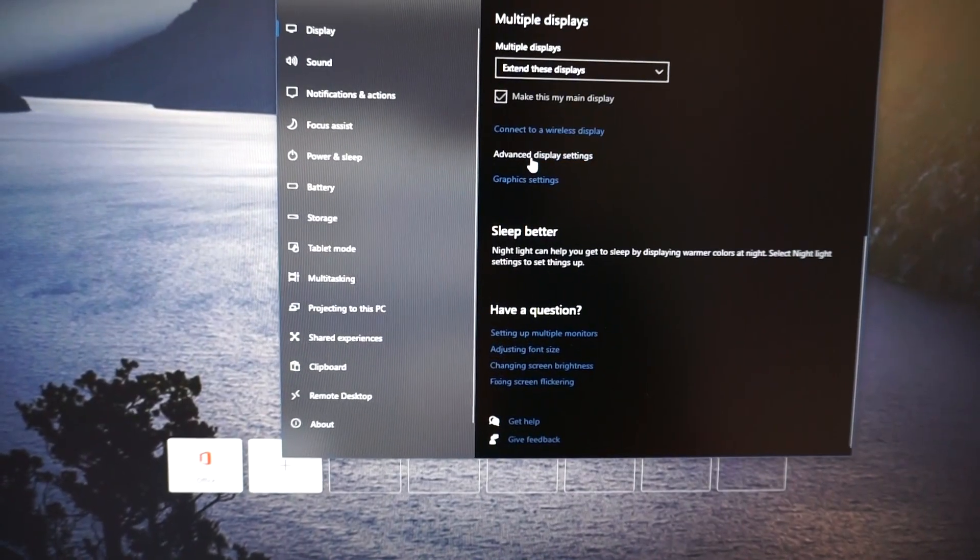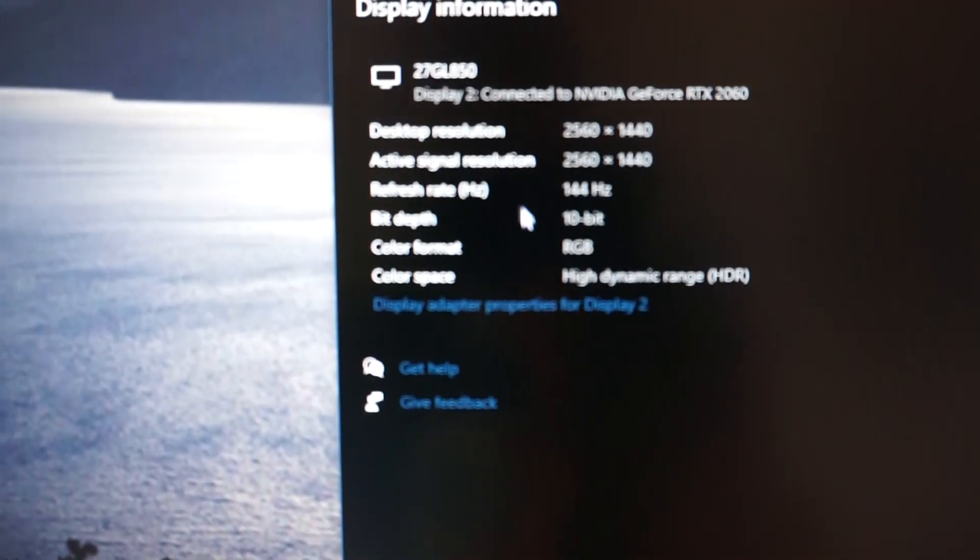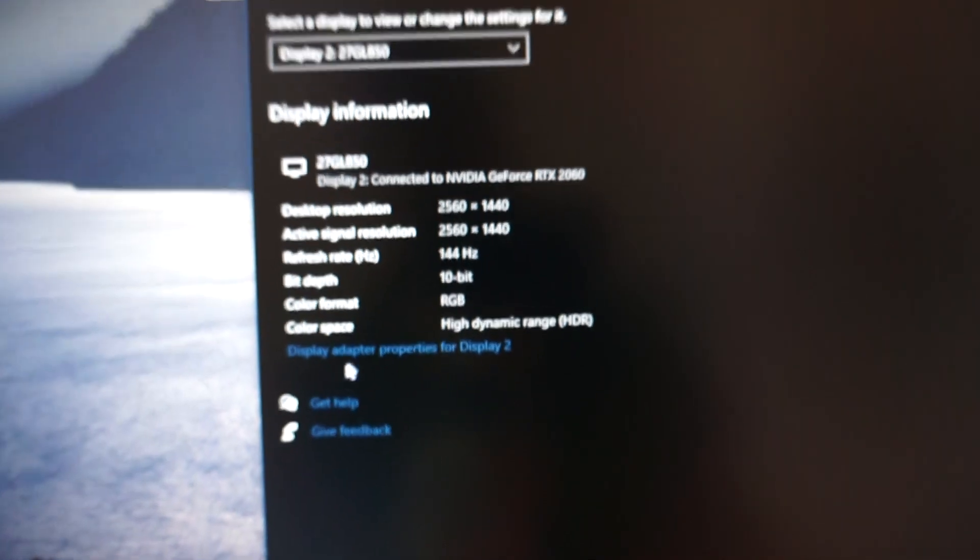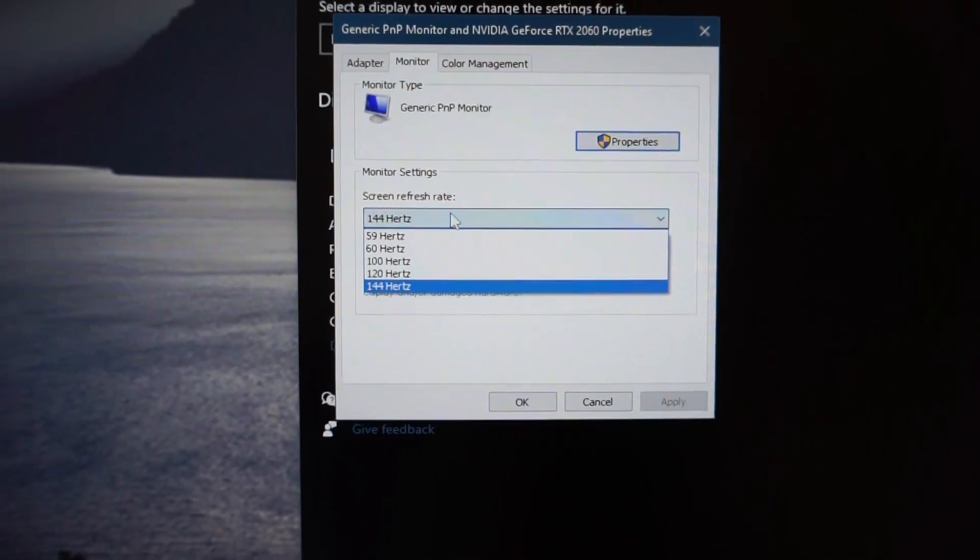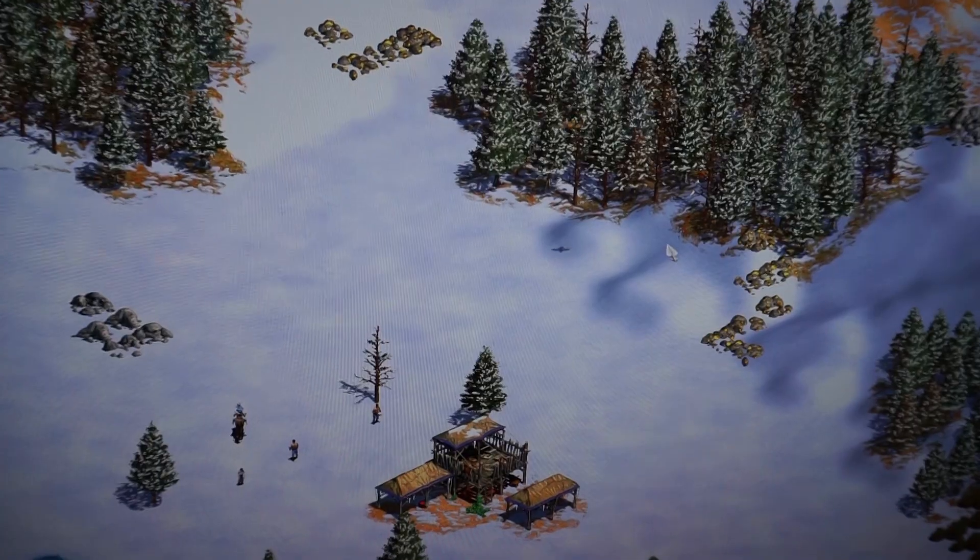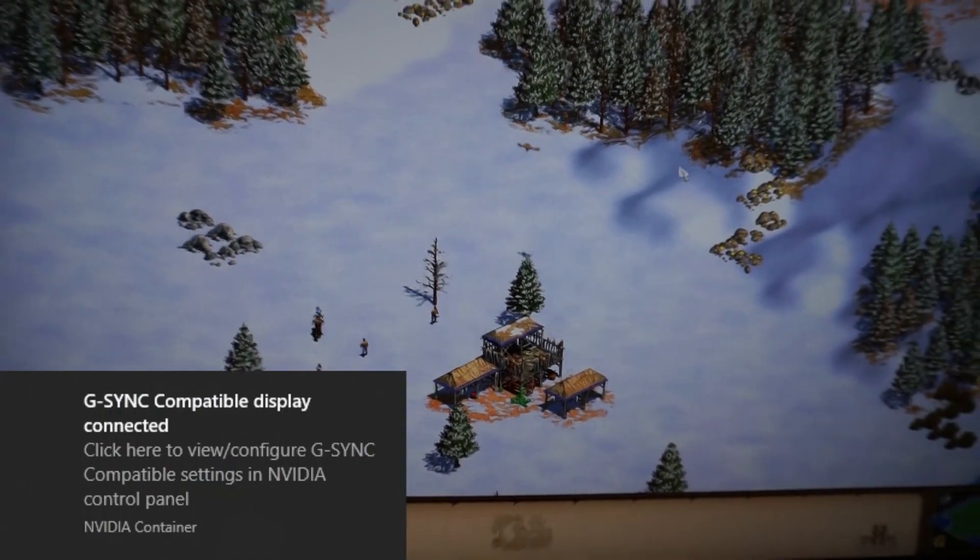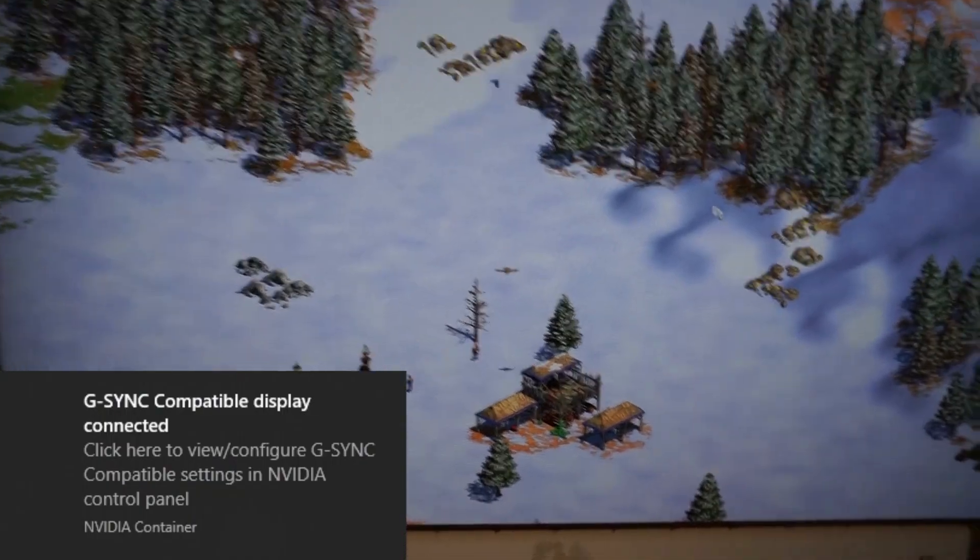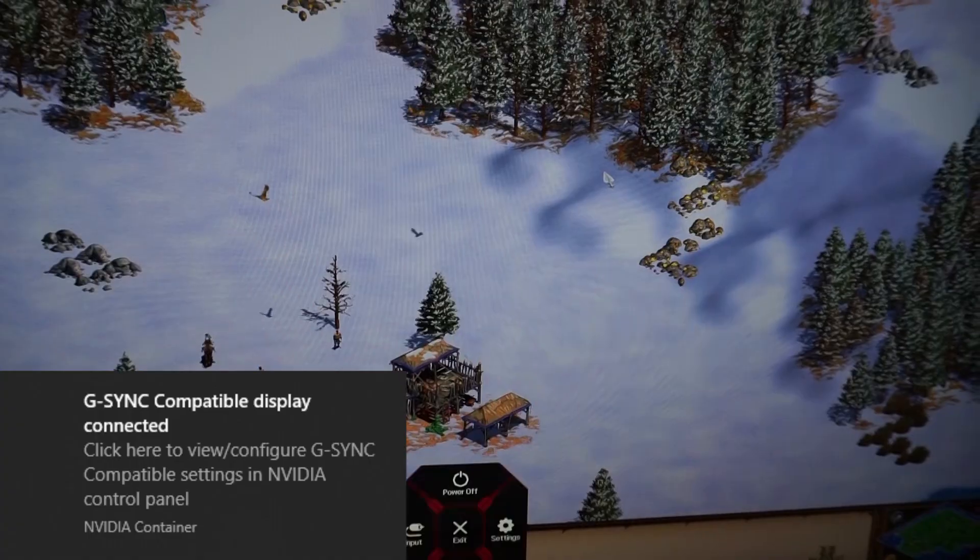You can see it's already running at 144 Hertz, so that is good. Checking the settings as well: 144 output from the laptop, and as you can see, no more screen tearing.